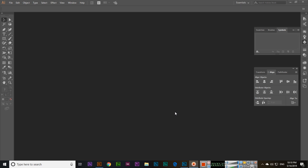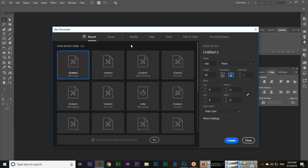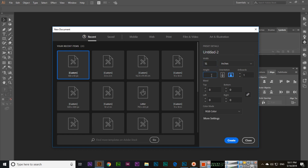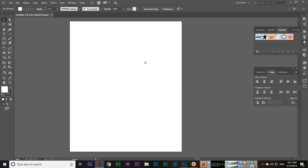Start with File, click New, then select inches and set 15 by 18 inches. Make sure the color mode is RGB and then click Create. Now you have this template.